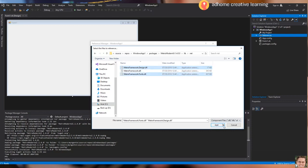Once we have located the DLL files, click the Add button. They will be added to the references.